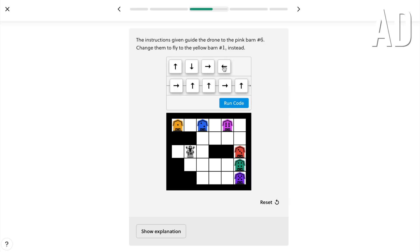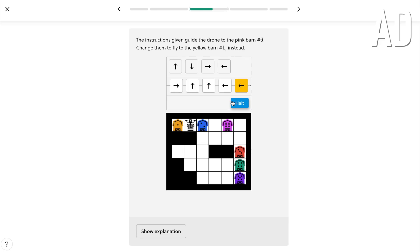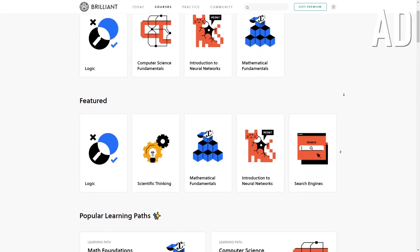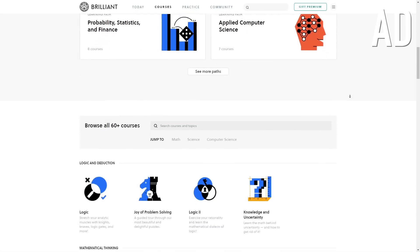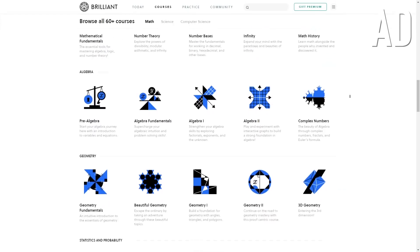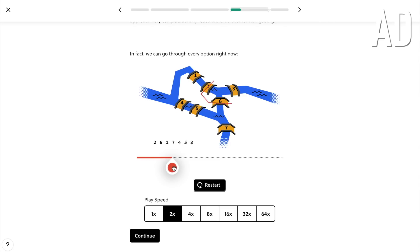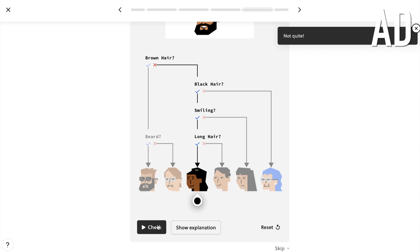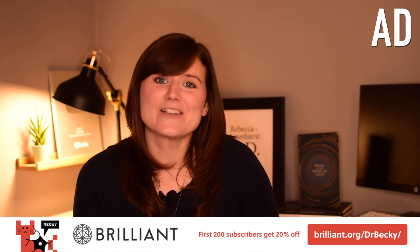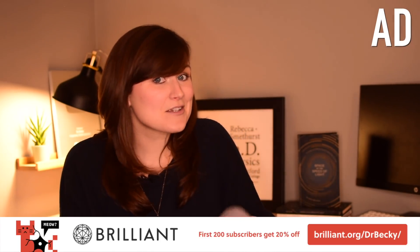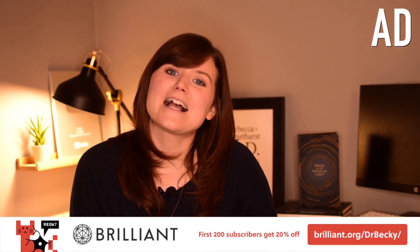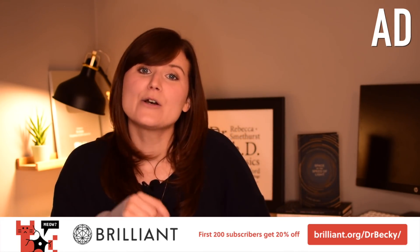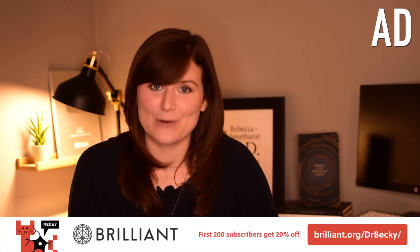A huge thank you to this week's video sponsor, Brilliant. Brilliant is an interactive online learning platform that gets you to learn by doing - the way I personally learn best. They have an ever-growing catalog of courses across math, science, and computer science that help you learn concepts in a visual, hands-on way. A lot of the work I do as an astrophysicist is done on computers with an increased reliance on machine learning techniques, and Brilliant have a great computer science fundamentals course that introduces you to all the basic ideas you need, including the very basics of machine learning. If you're dreaming of becoming a scientist one day or just want to brush up on the basics, head to brilliant.org/drbecky or click on the link in the video description. The first 200 people will get 20% off an annual premium subscription.